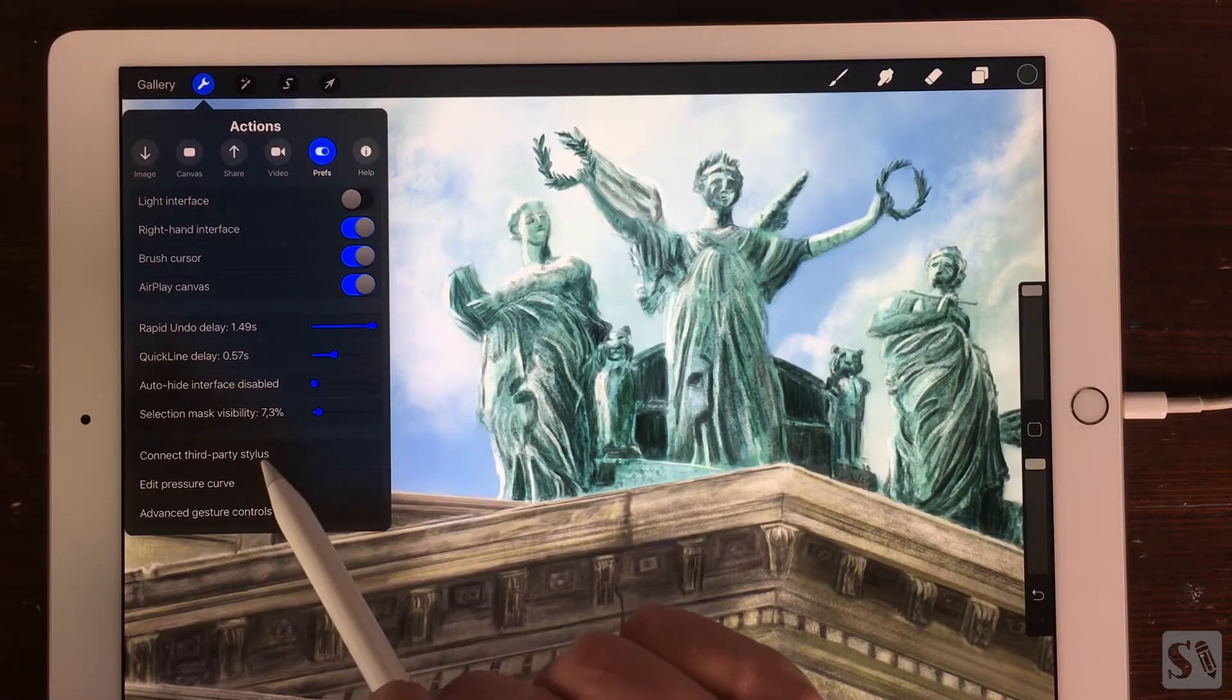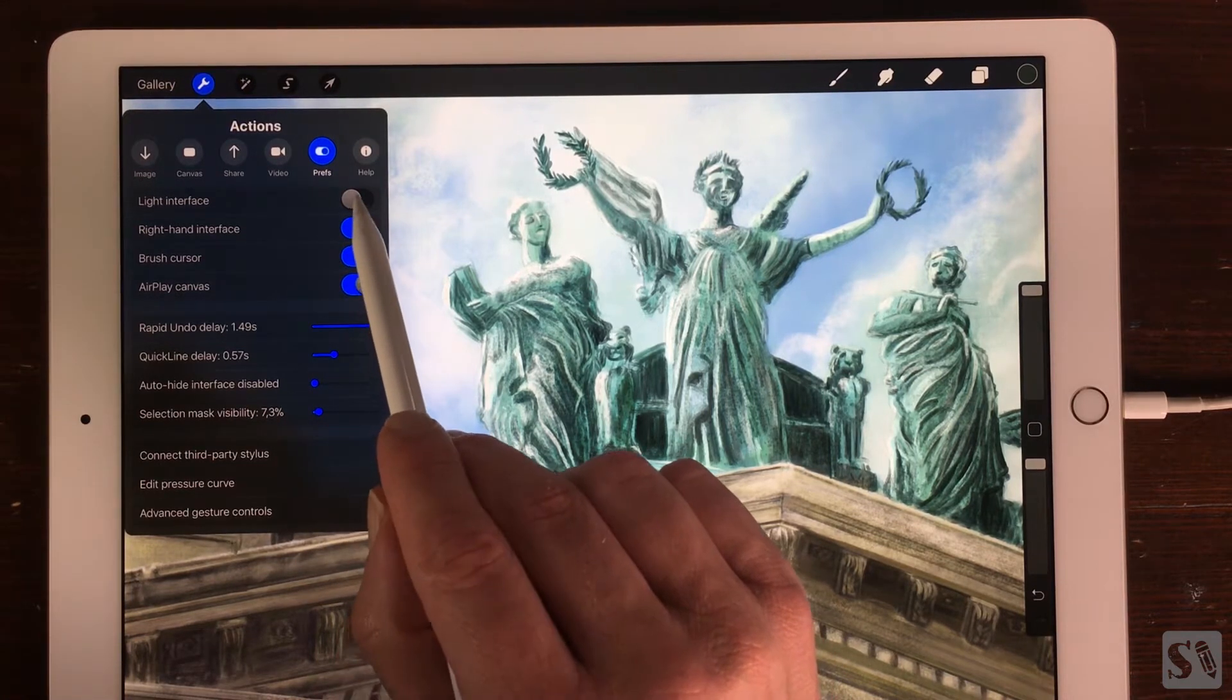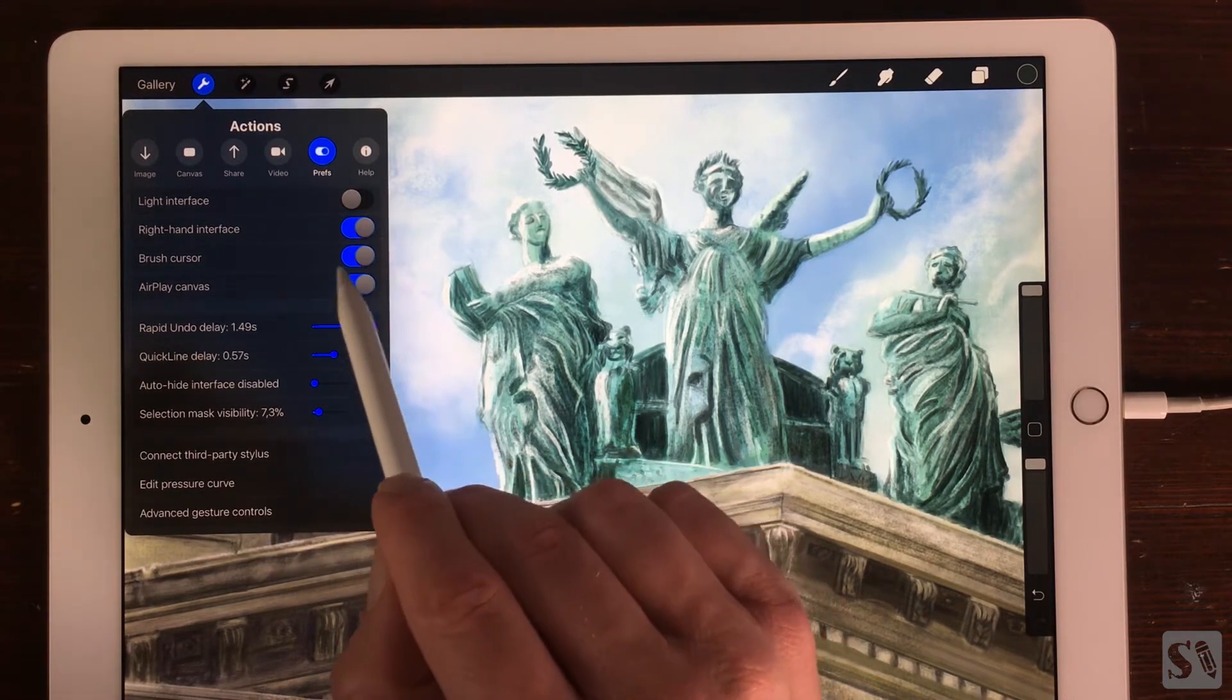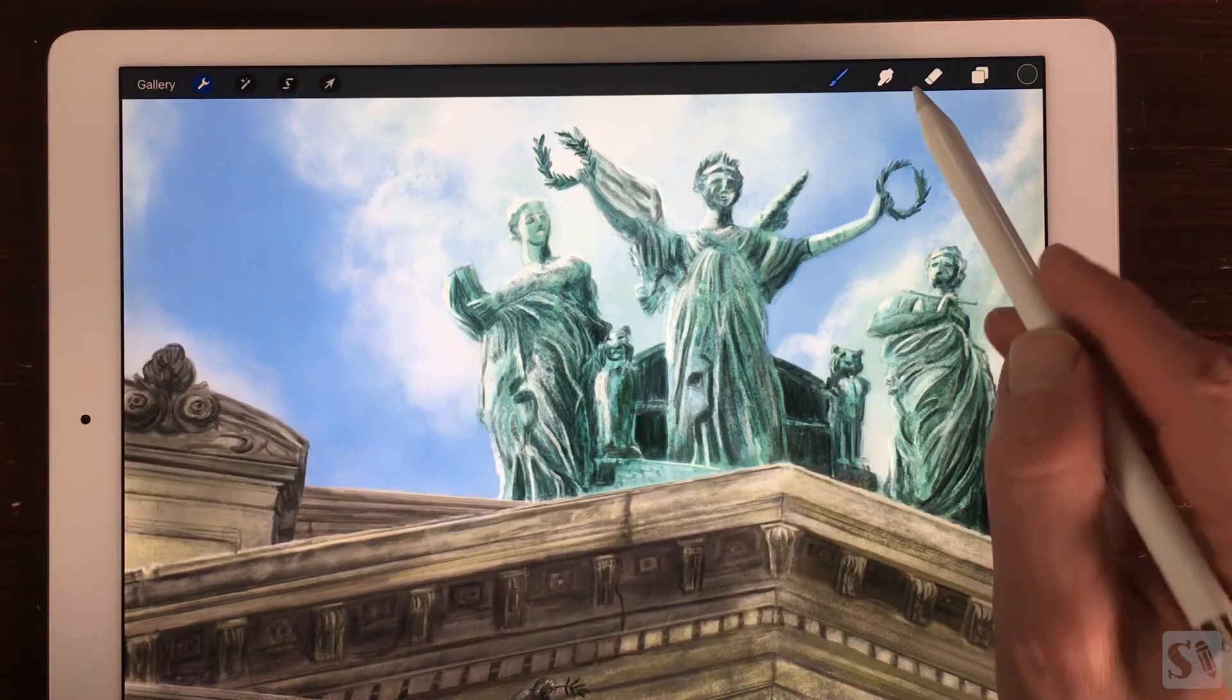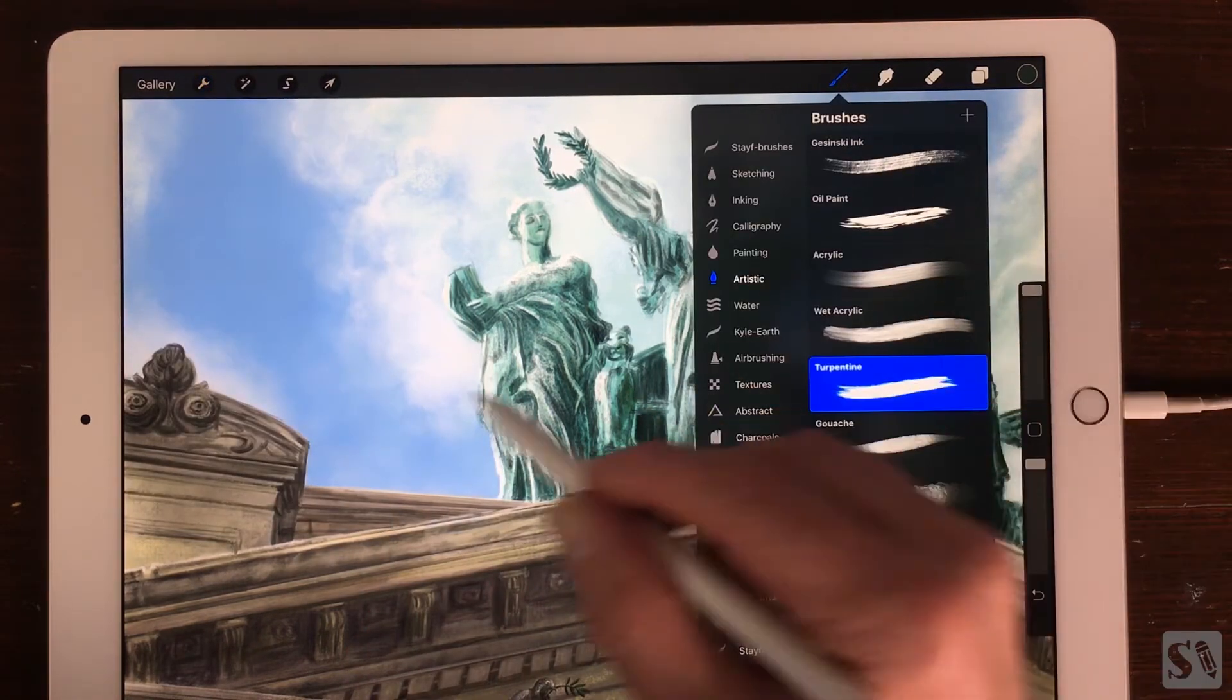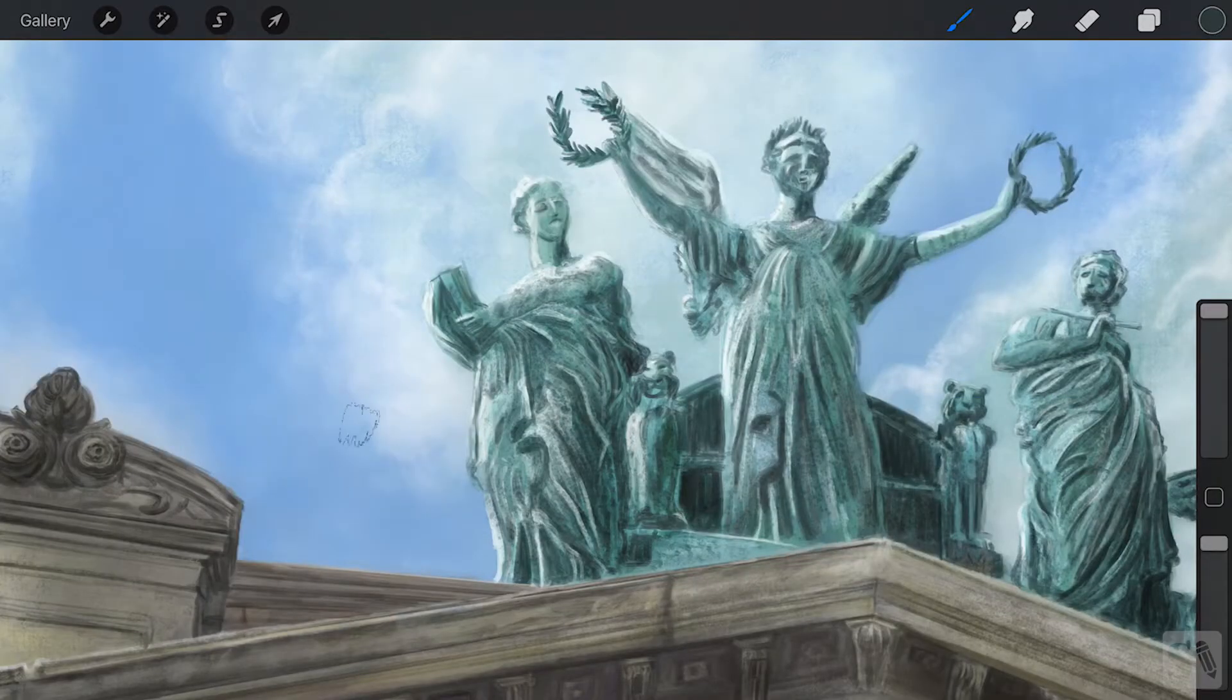Brush Cursor. You can also see the brush cursor in Procreate. Toggle it on and see how big your brush is and the structure of your brush. You will see a transparent preview of the brush you are painting with.